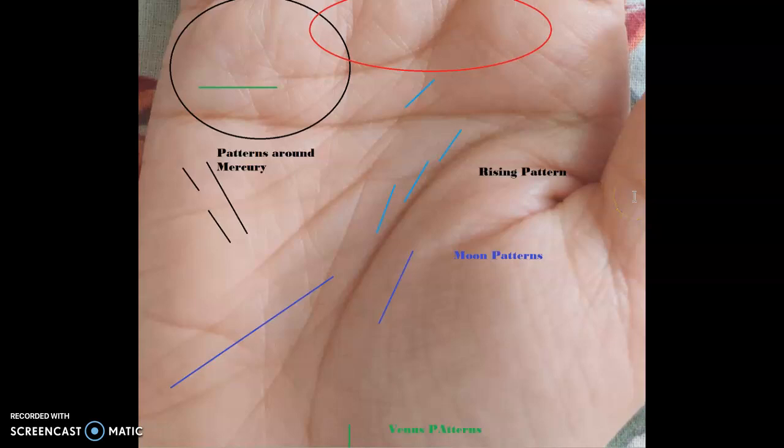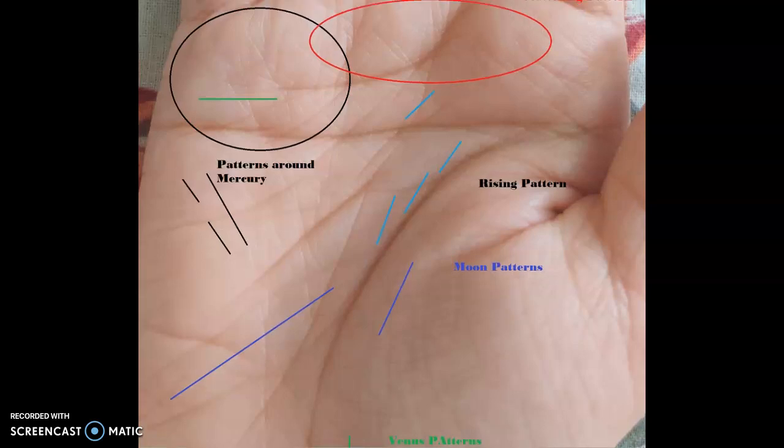Good evening everyone. This is another session on palmistry and in this video we will be discussing different patterns in the palm. It's very important to identify different patterns and derive analytics out of them. Whenever you are looking into someone's palm, try to figure out as many patterns as possible — this will take you closer to understanding what the person is going through, what ages matter, and what can happen. Pattern recognition in the hand is very important.